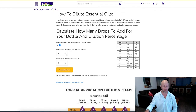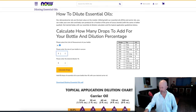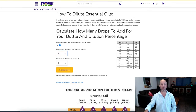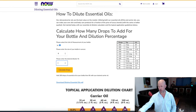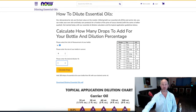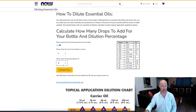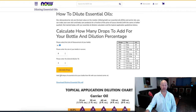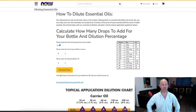Ounces or milliliters? Let's go ounces. Let's do a 6-ounce bottle. What dilution rate would you like? Let's go with 3%, shall we? How many drops would that be? 108 drops. Look at that. You can burn the dilution charts now.